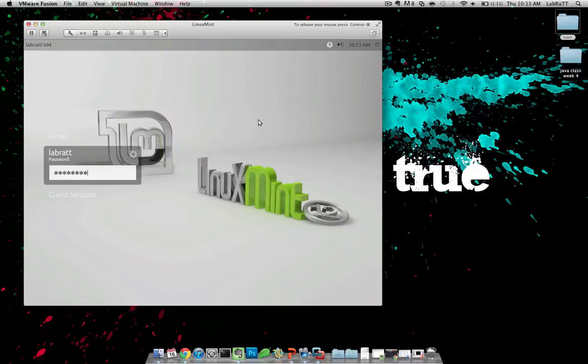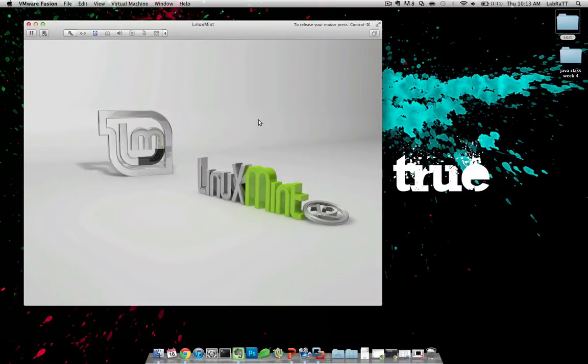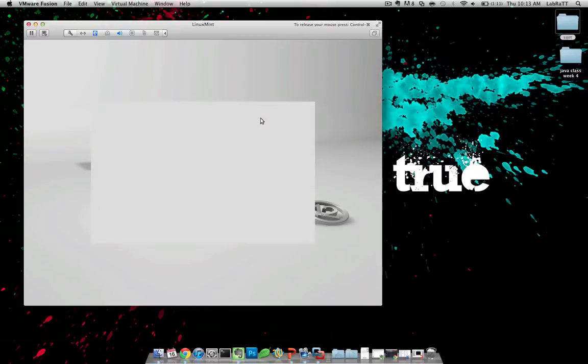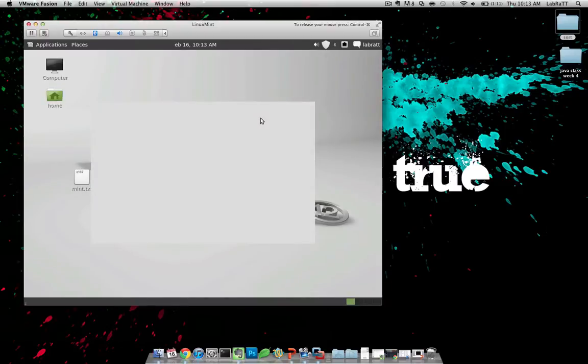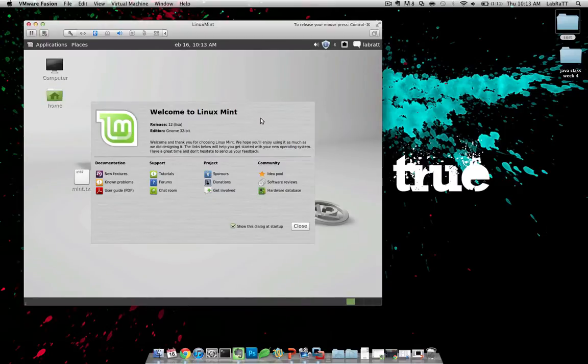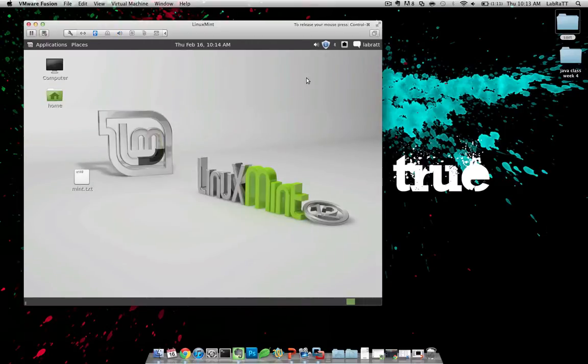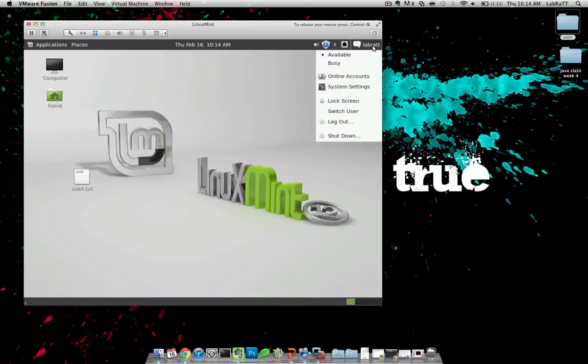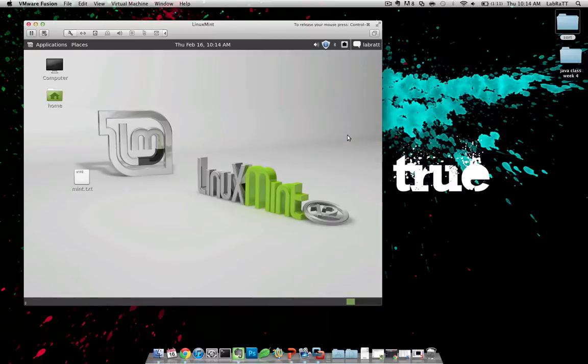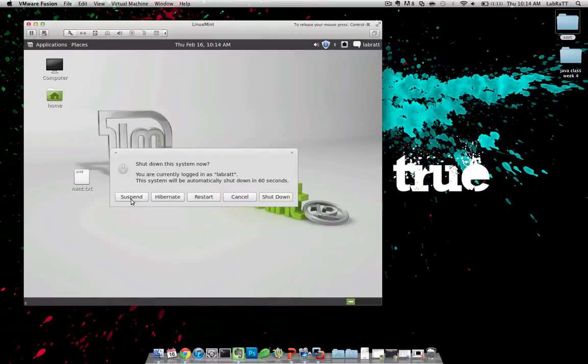So I'm going to go ahead and log in. I like to log all the way in. You could have hit the power button at the top right and hit restart, but let's go ahead and do that now. Click your username, shut down. Now we're going to hit restart.